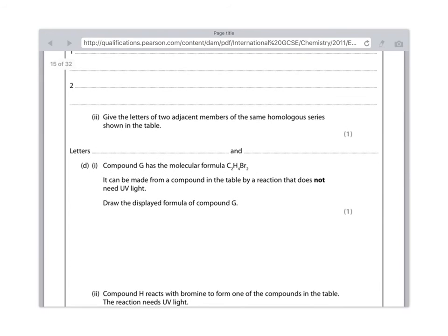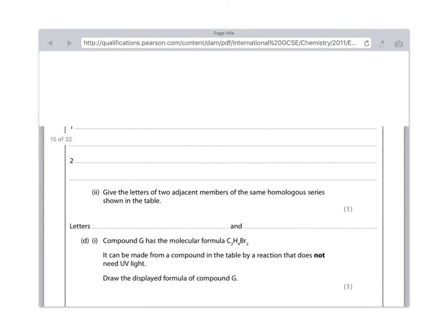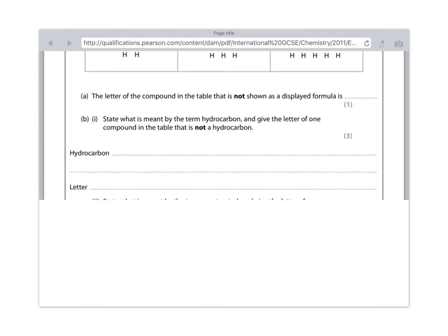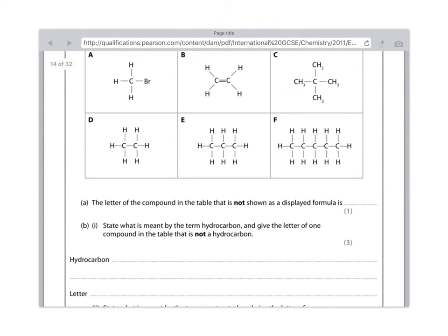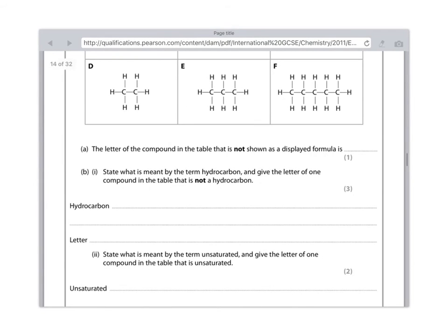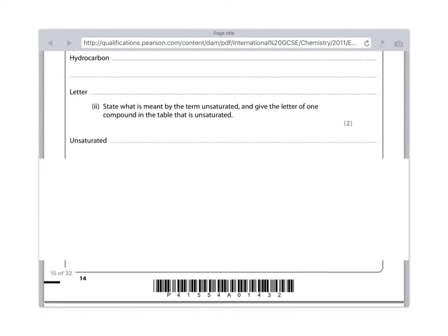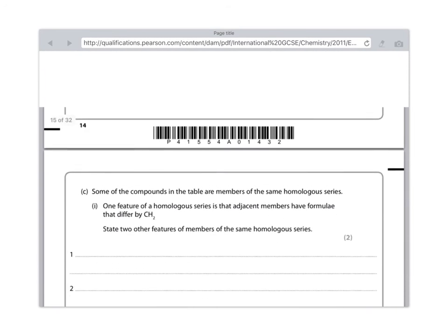Next up, give the letters of two adjacent members of the same homologous series shown in the table. So they need to belong to the same family, but just differ by one carbon atom. And you can see that that's going to be D and E because they differ by one carbon atom. D is ethane, E is propane. You don't need to write that. Just make sure you pull out D and E.